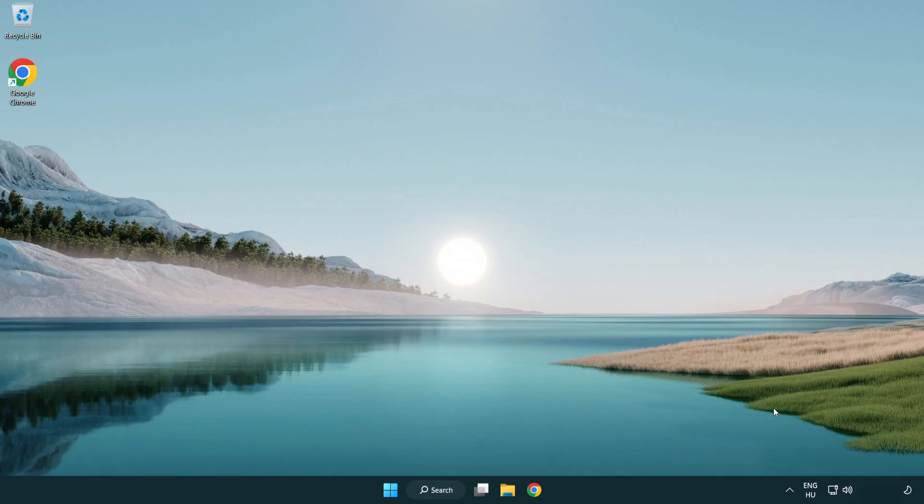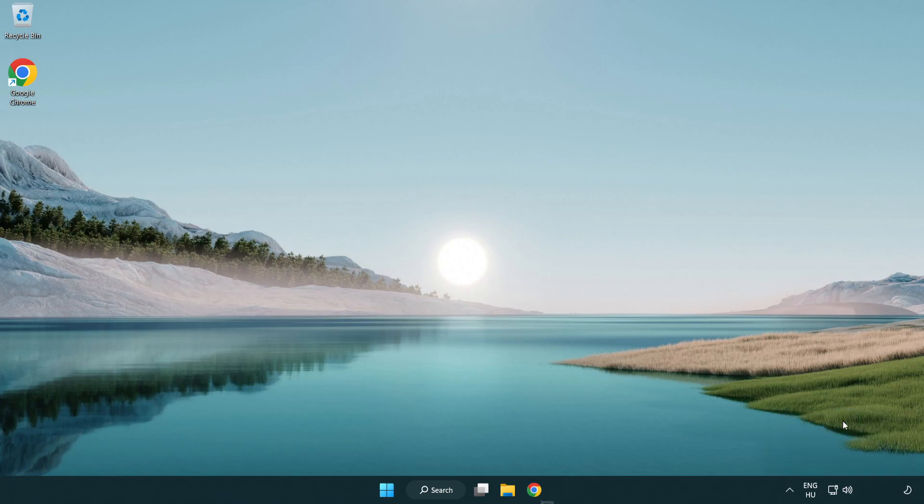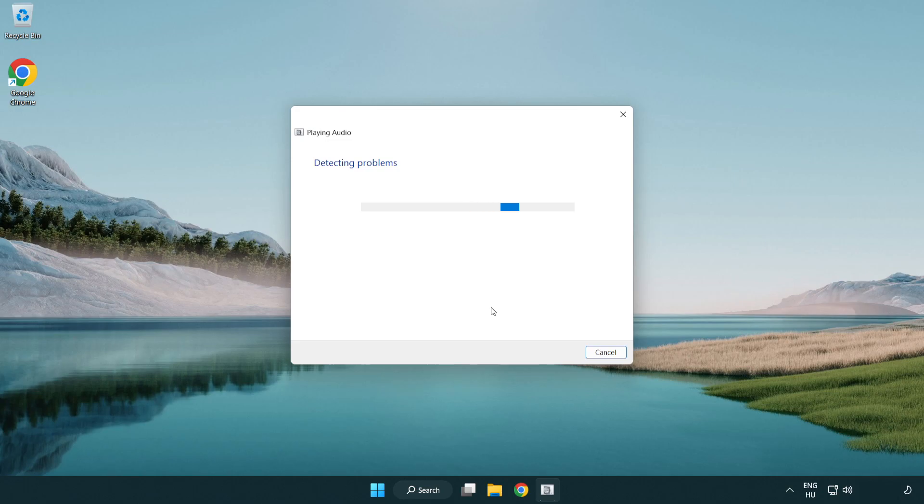If that didn't work, right click sound and click troubleshoot sound problems. Complete troubleshooter. Problem solved.